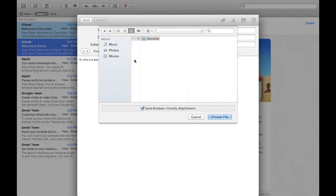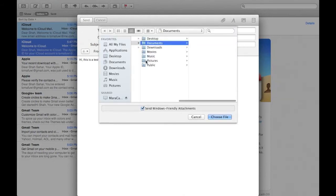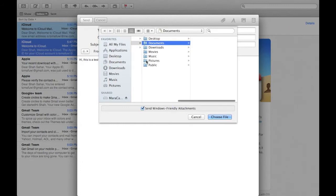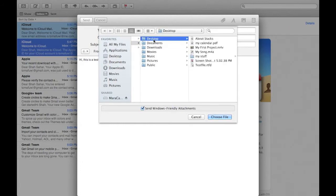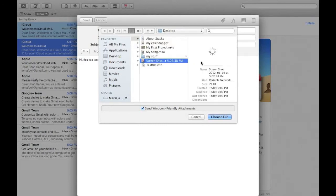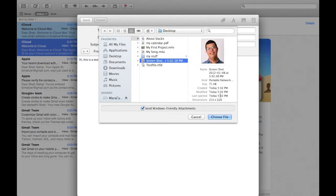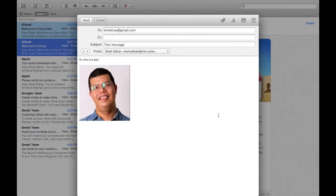So just for fun, let's attach a picture. And I'll click send.